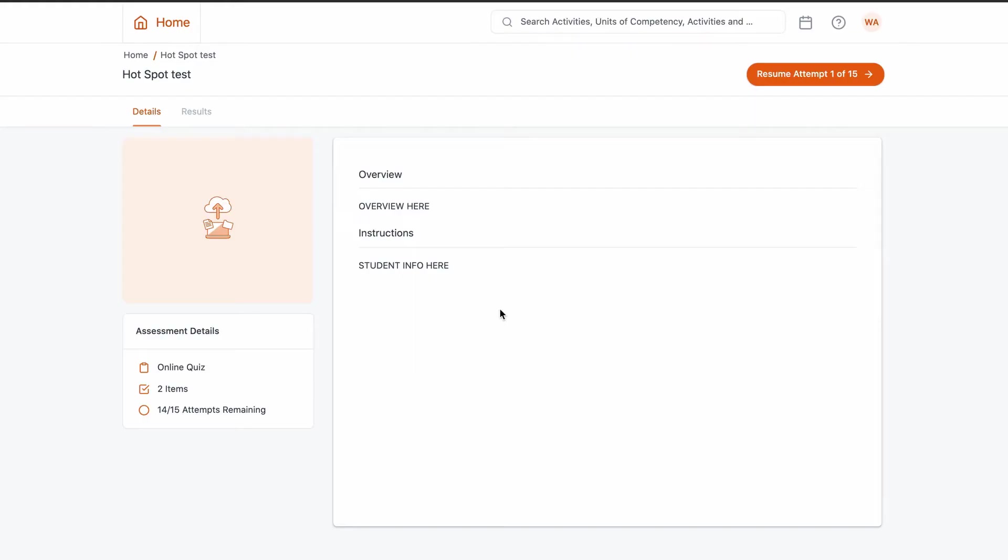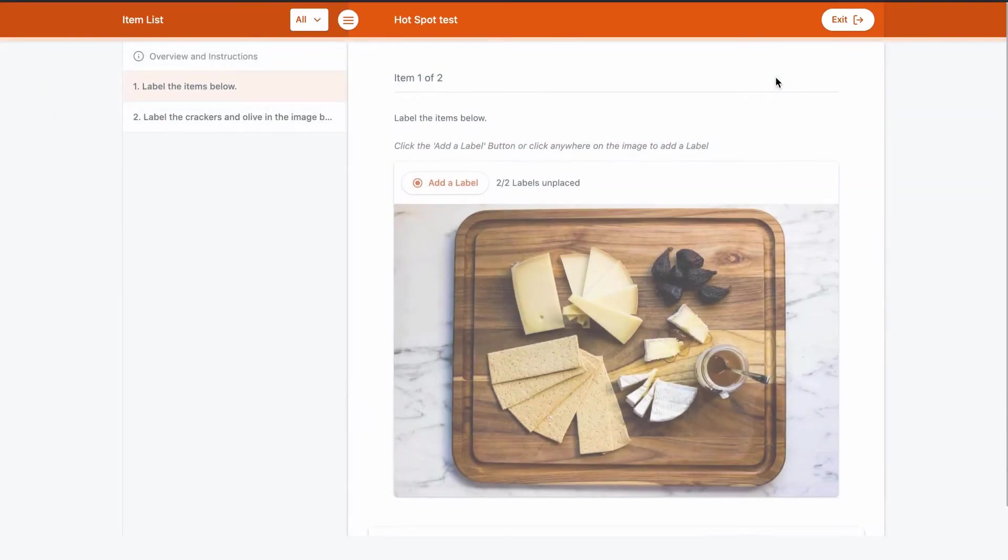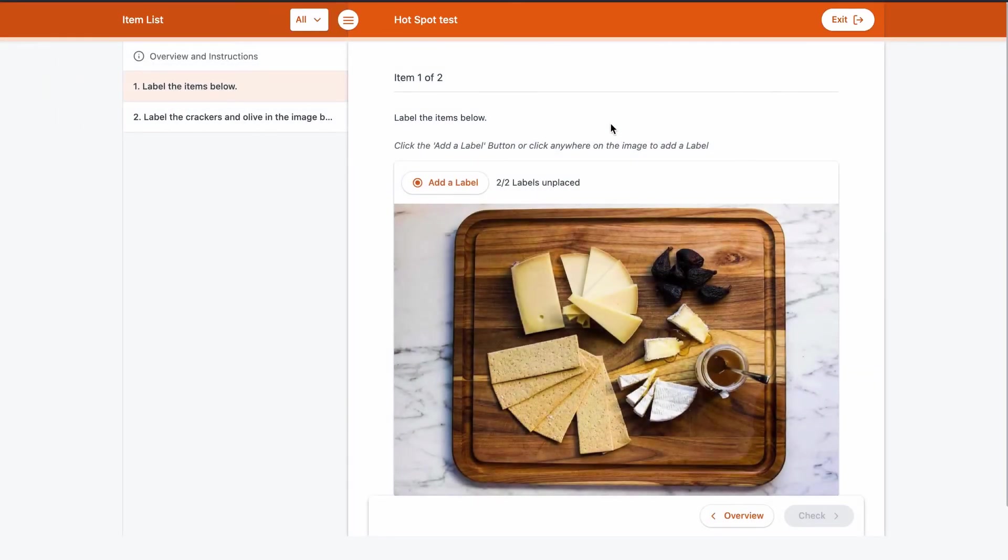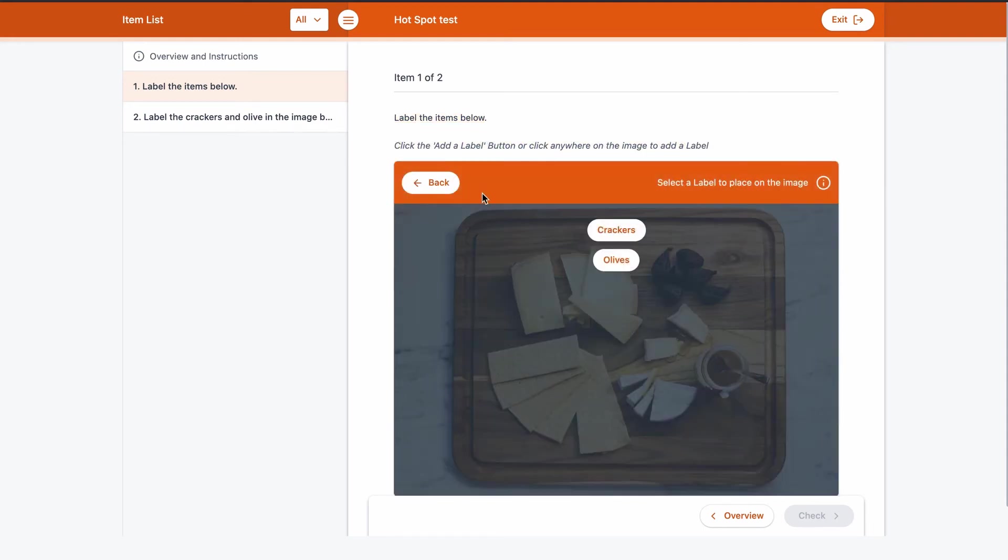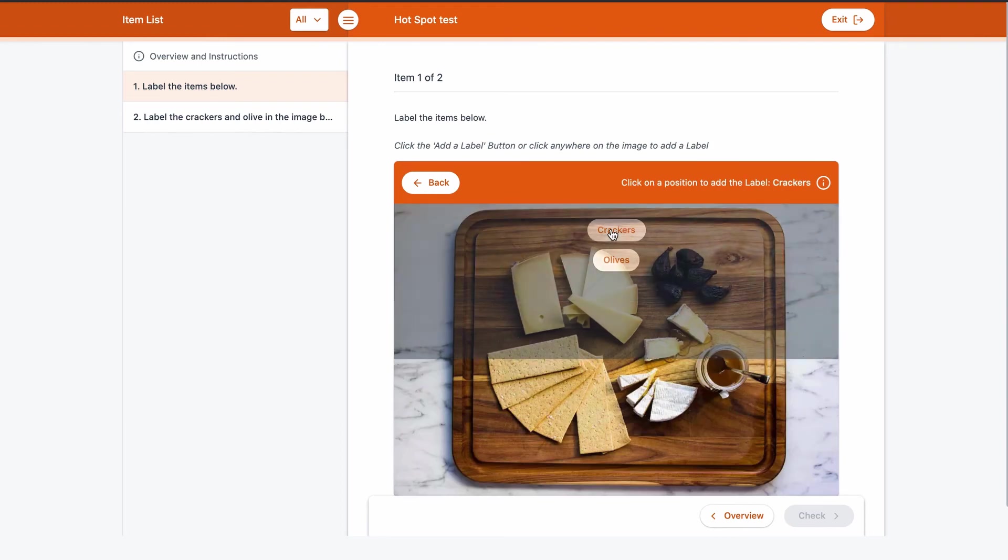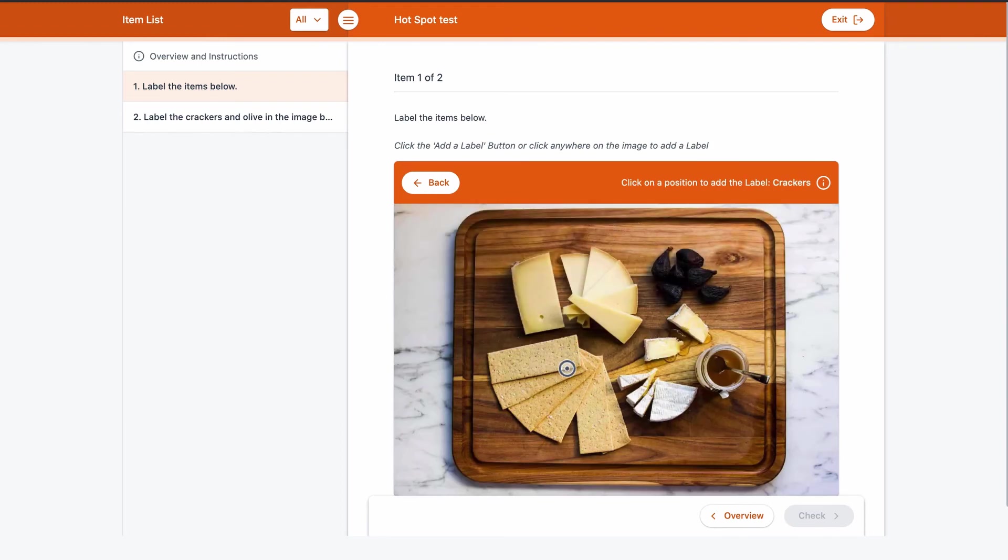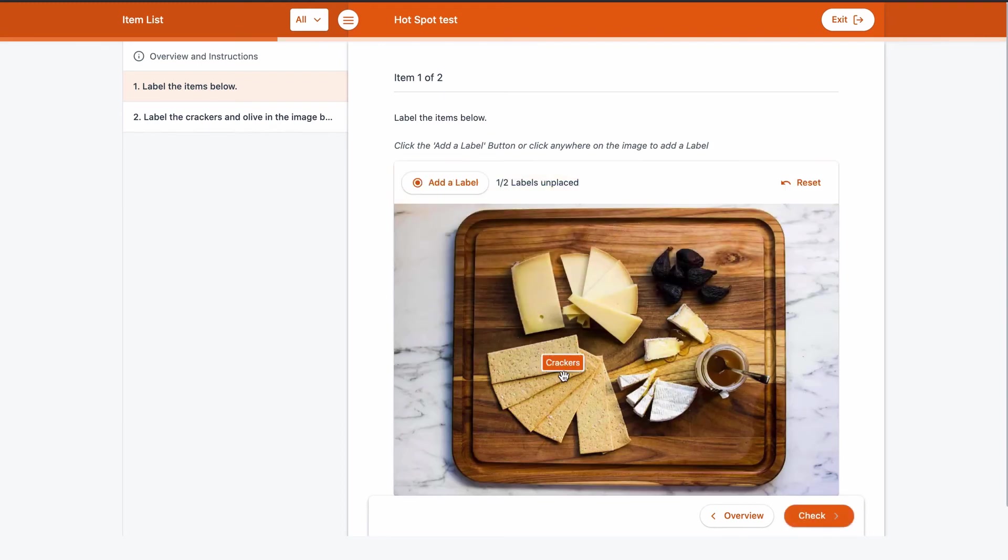Next, we'll view this from a student's point of view. Once the assessment attempt has been commenced from the learner portal, the student will see your hotspot image along with both your item text and also a fixed instruction label.